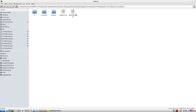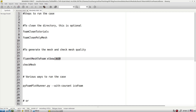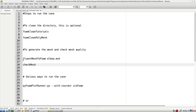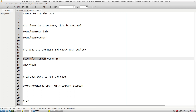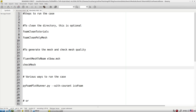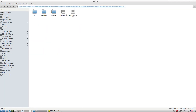In the icoFoam elbow folder, the readme shows we use a .MSH file — meaning the mesh was constructed for Fluent. We use the fluentMeshToFoam utility. If the mesh is 2D, use fluentMeshToFoam; if it's 3D, use fluent3DMeshToFoam.